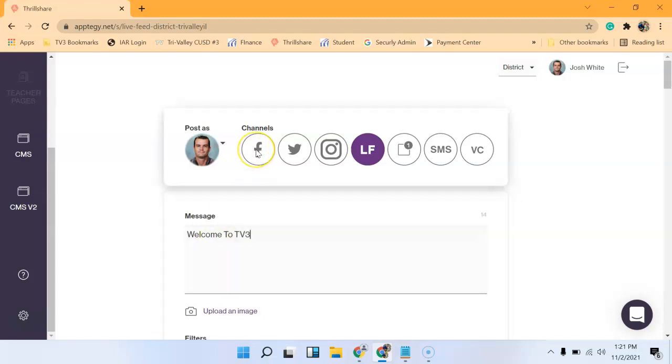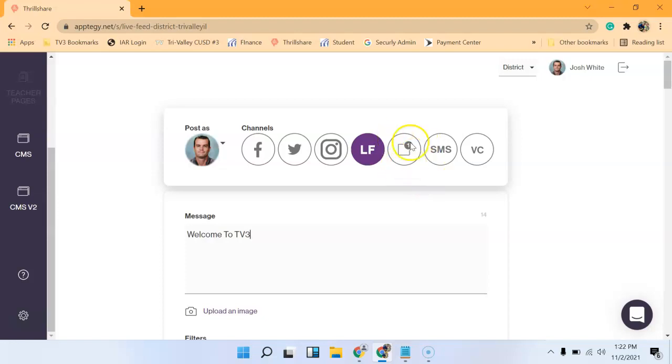Then you have options to post to Facebook, Twitter—obviously there's a character limit there—as well as Instagram. This will actually be a notification on the app. If anybody has the app downloaded, it will basically say that there's a notification in the app.